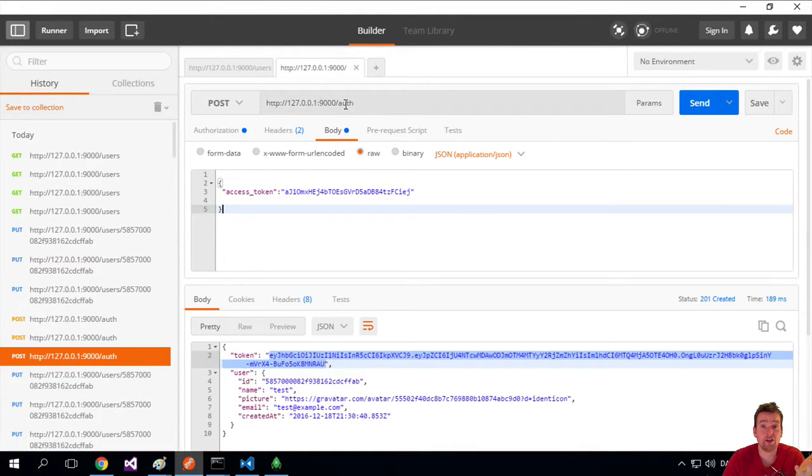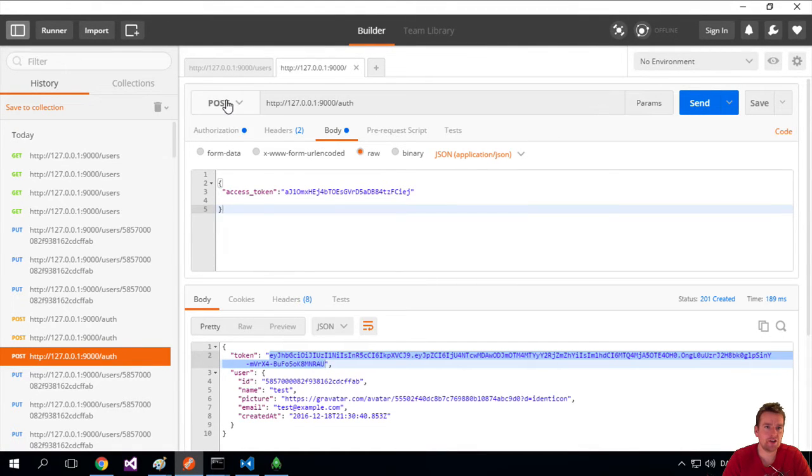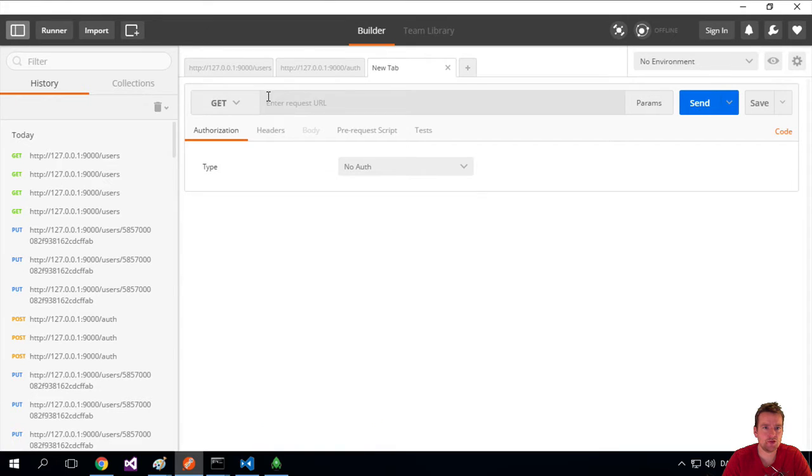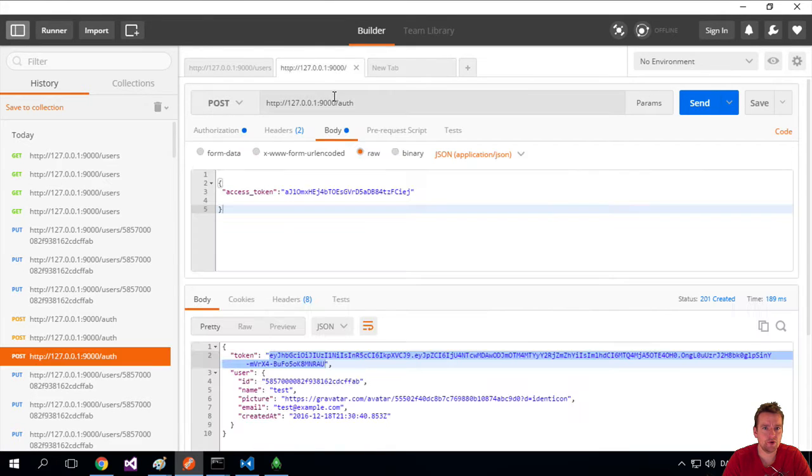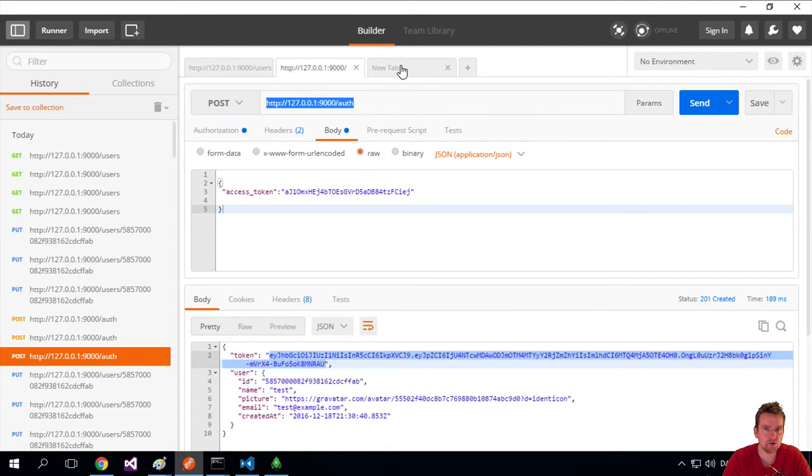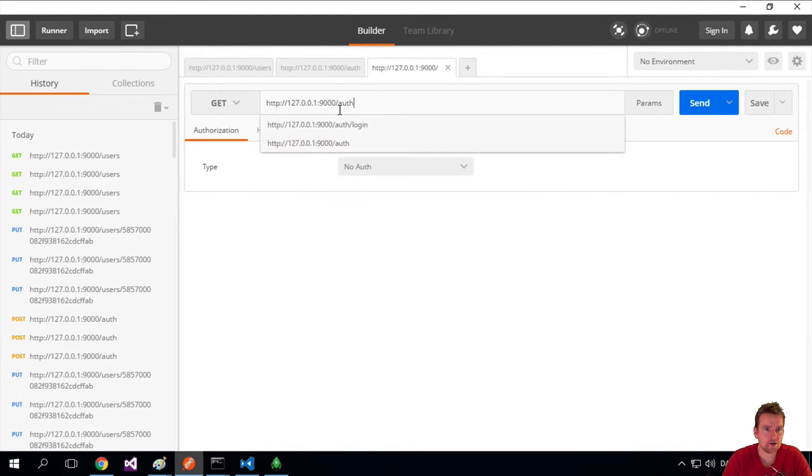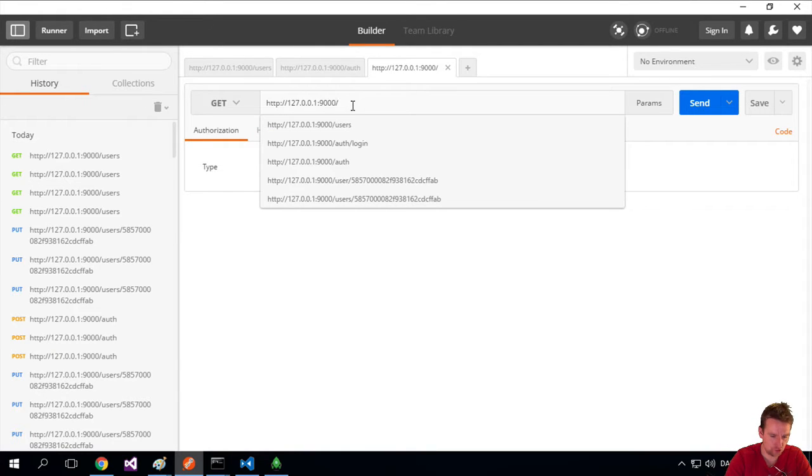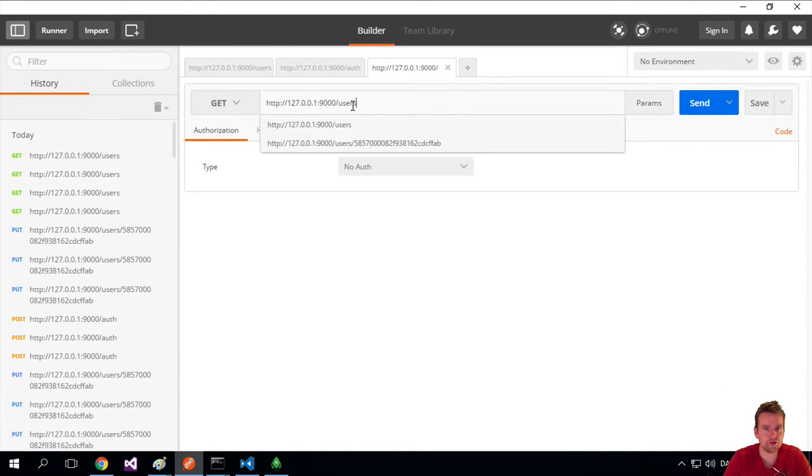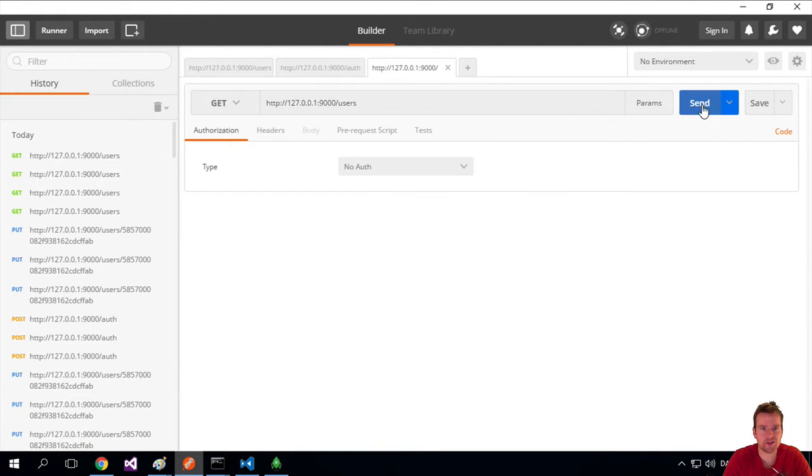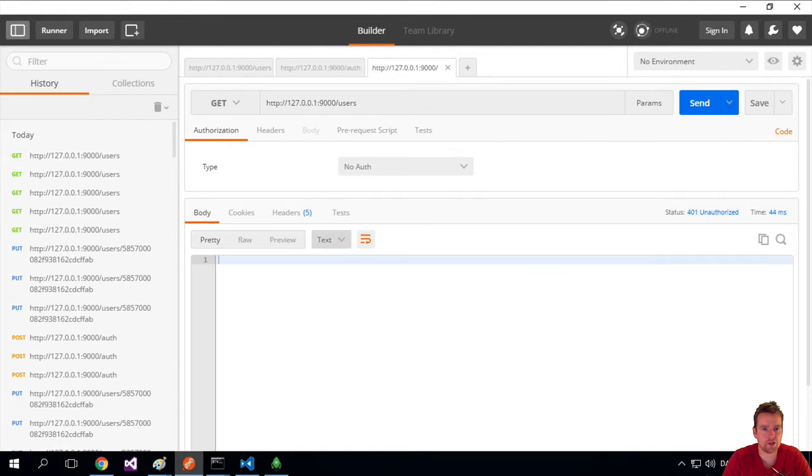Welcome back. So now that we're logged in and we have a user, let's try and just get all users. I'm going to open a new path here, grab that and say get all users, and I'll press send. And of course I still get an unauthorized.